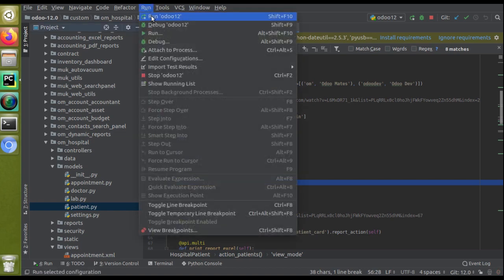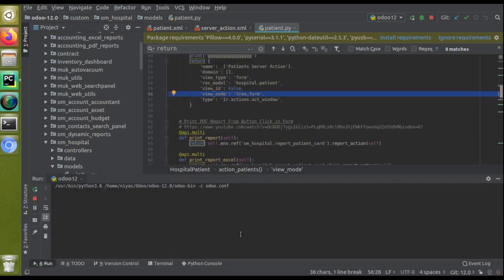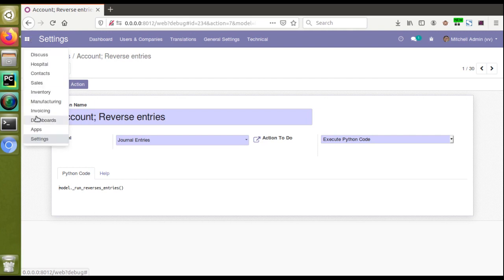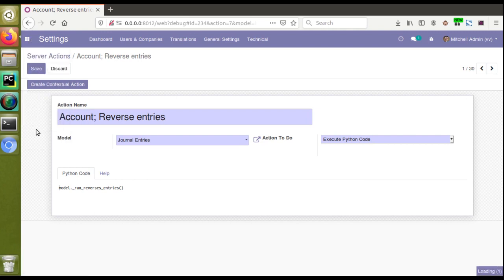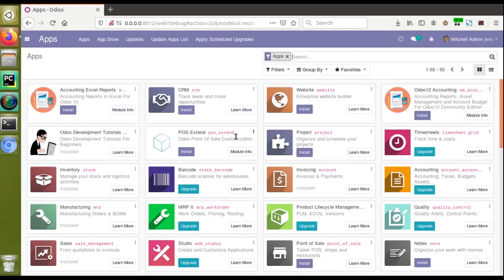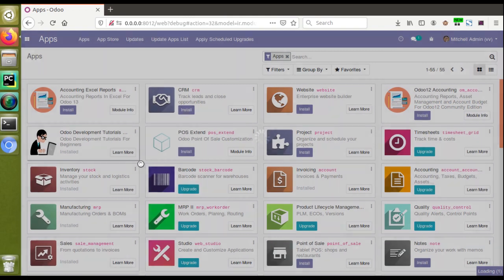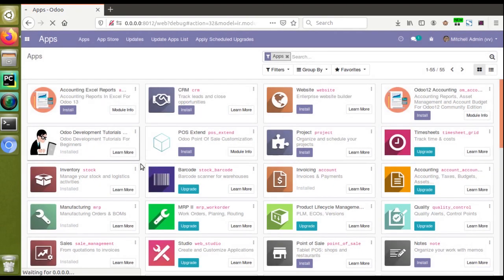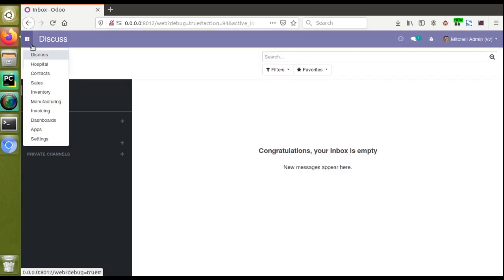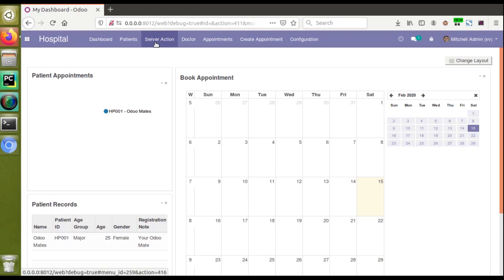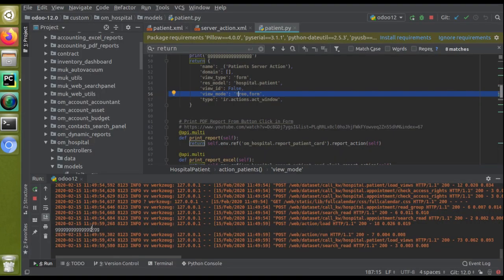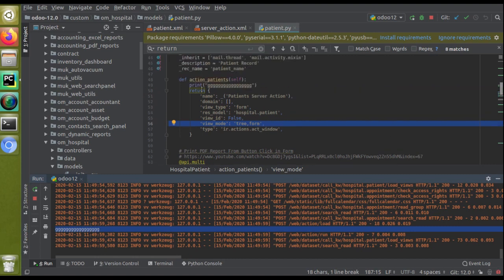Since I've made changes in the code, I'll restart the service before upgrading the module. The service has been restarted. Now I'll go to the UI and upgrade the module. I'll go to the Apps menu and click the upgrade button on our module. After waiting for the upgrade to complete successfully, if I go to the hospital module you can see we have added a new menu called 'Server Action'. Clicking on it gives the corresponding view, and if you check the log you can see 'ggg' has been printed — confirming the function was executed.